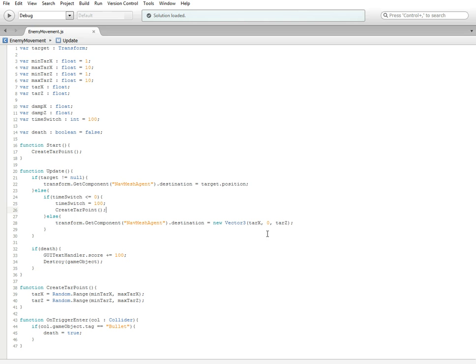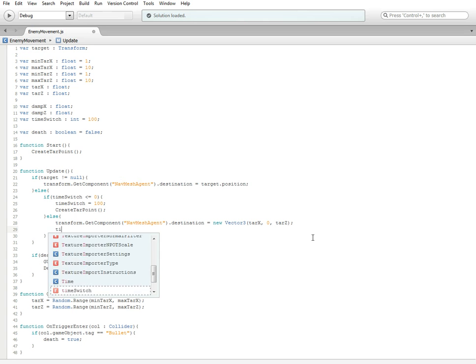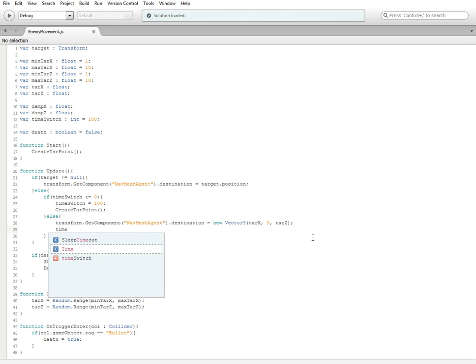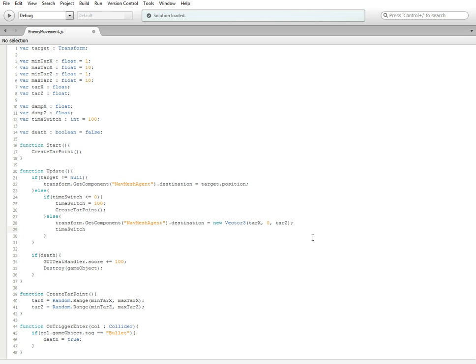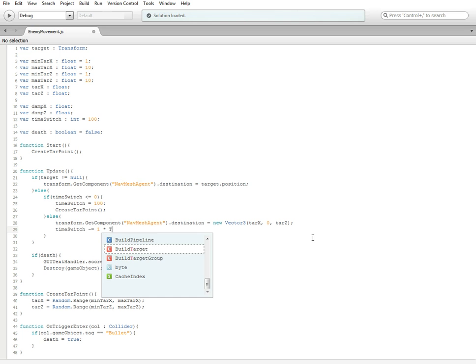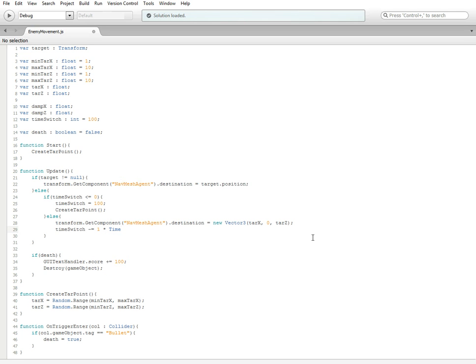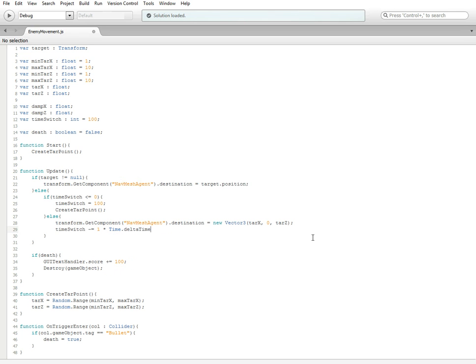Down here in the update function, we're going to change this if statement from if transform.position.x and so forth, to if timeswitch is less than or equal to zero. And then we're going to go ahead and remove this and replace it with timeswitch is then equal to 100, or whatever you started it as up here. And then we need to do create target point.